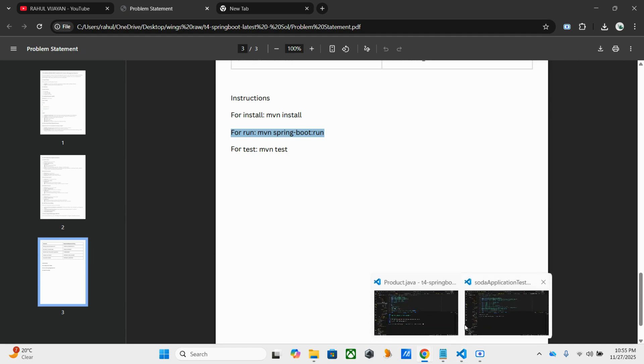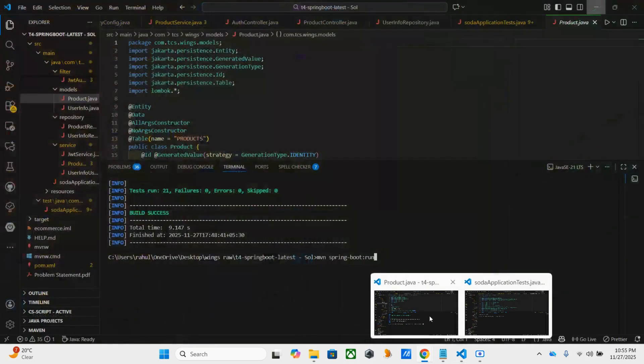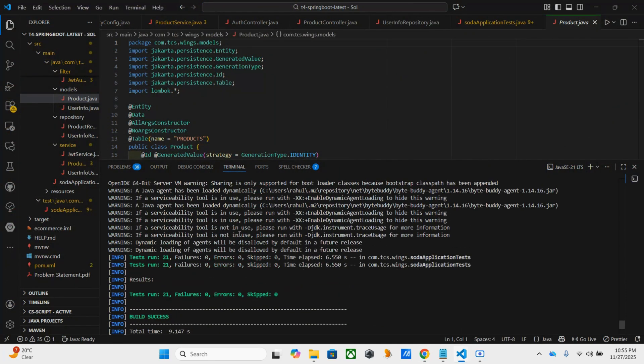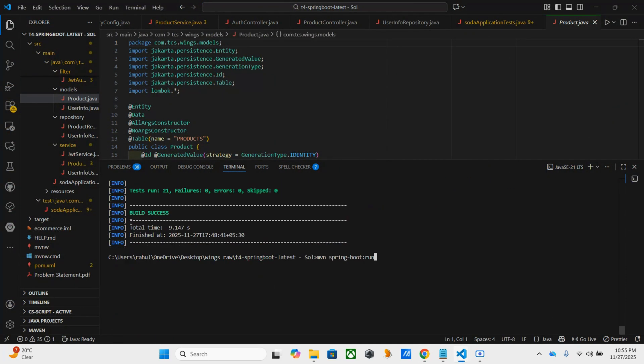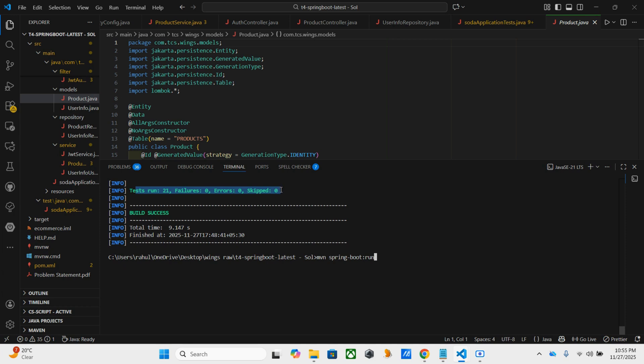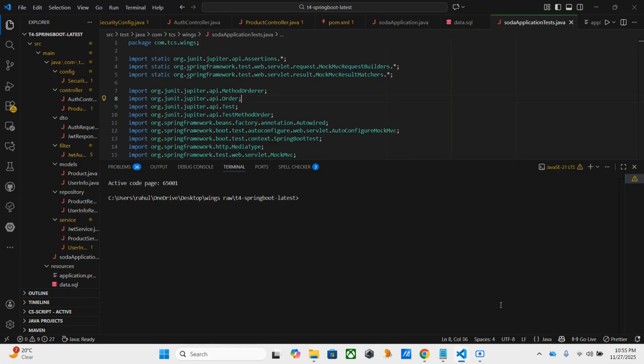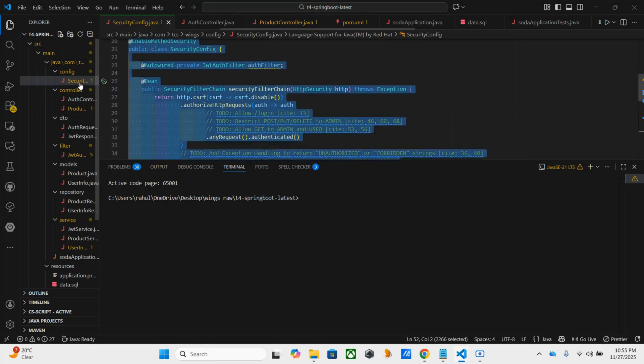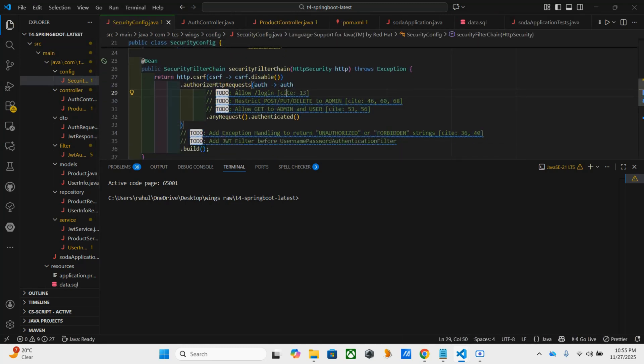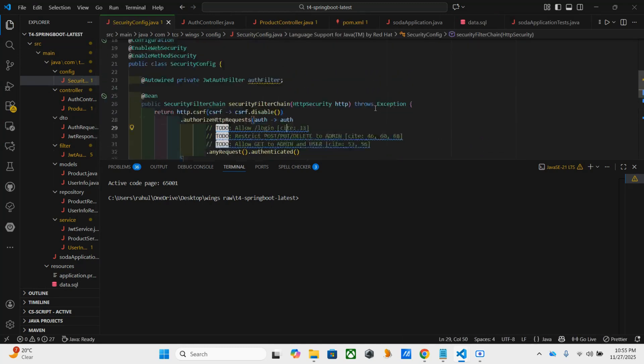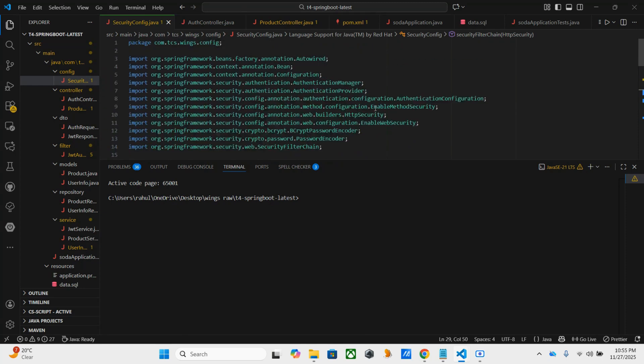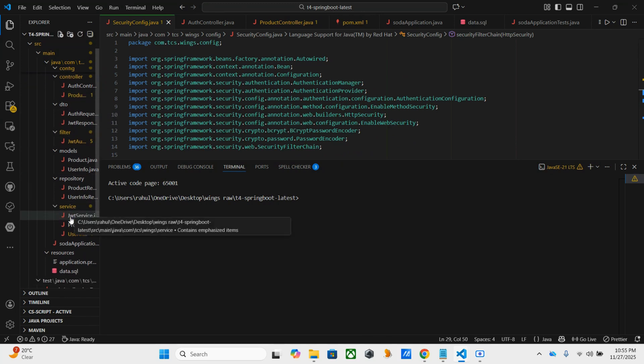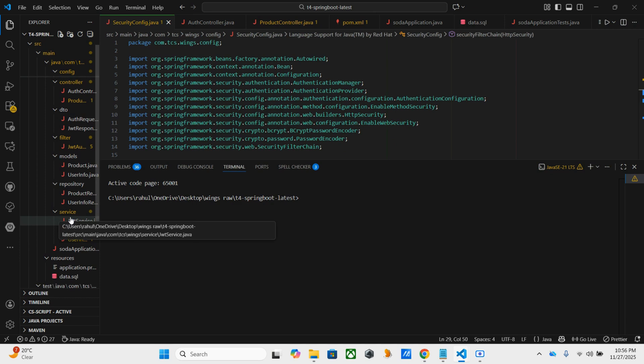This is the solution code that I prepared. I checked for all 21 tests and we're getting success. This is the skeleton code where I mentioned what to do and all. You can go through so that everything will be similar. Once you understand these things, how to do and all...